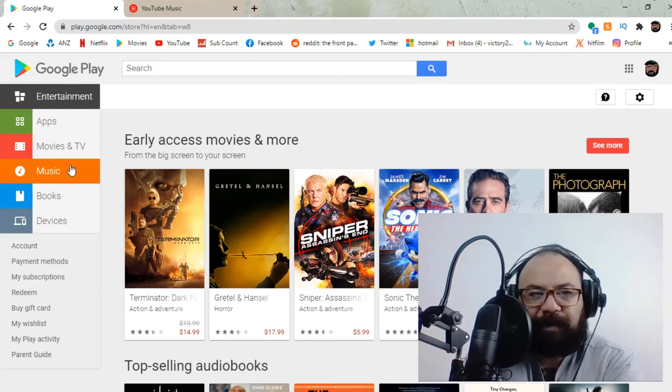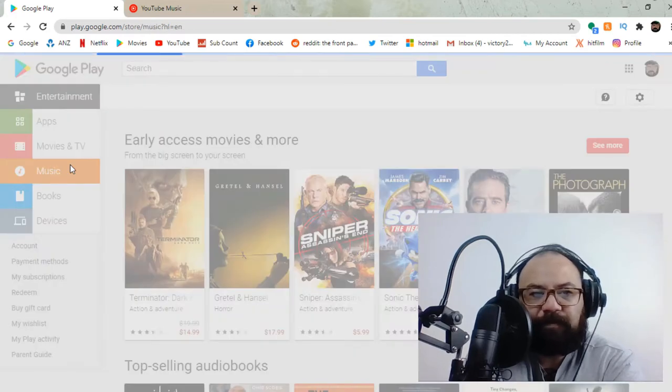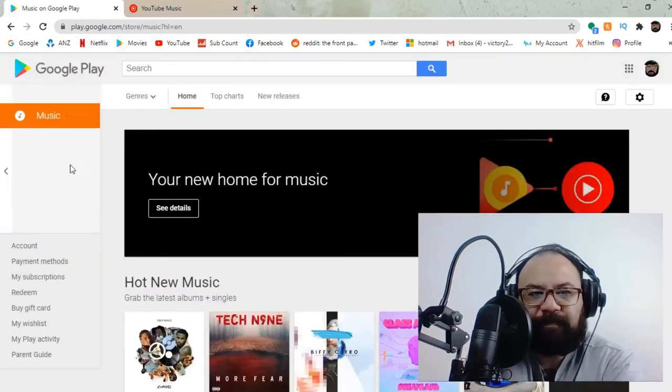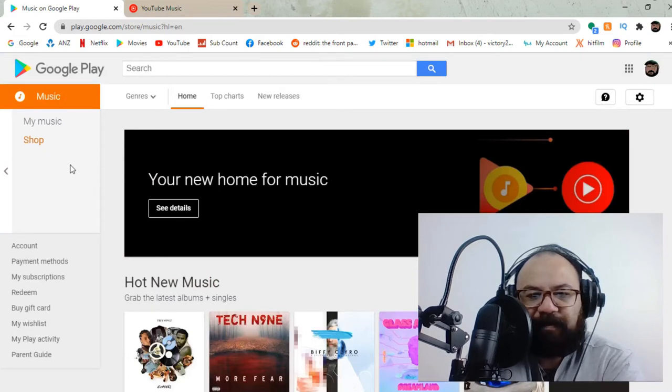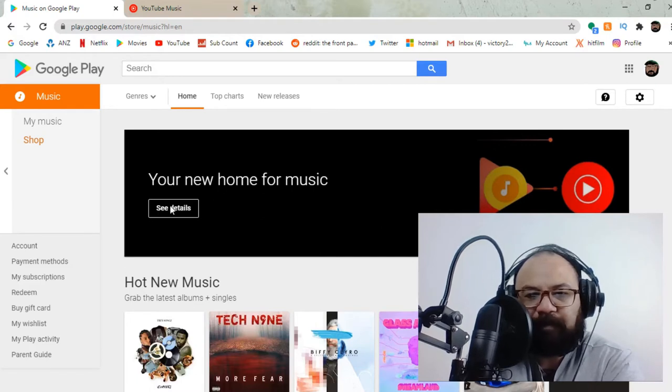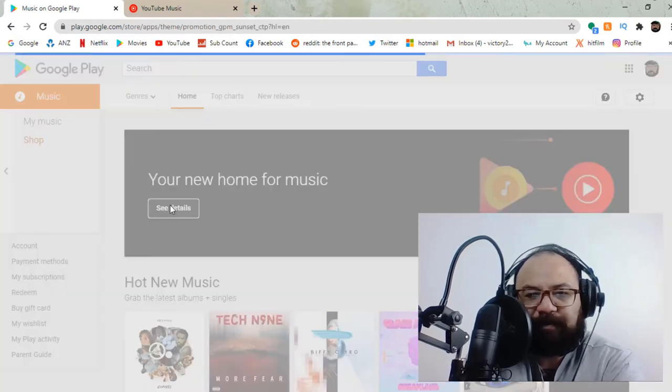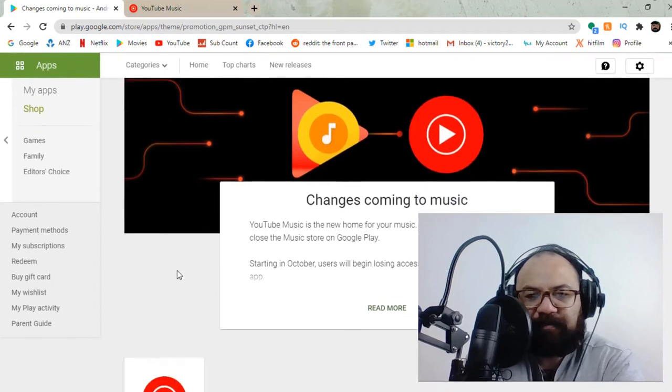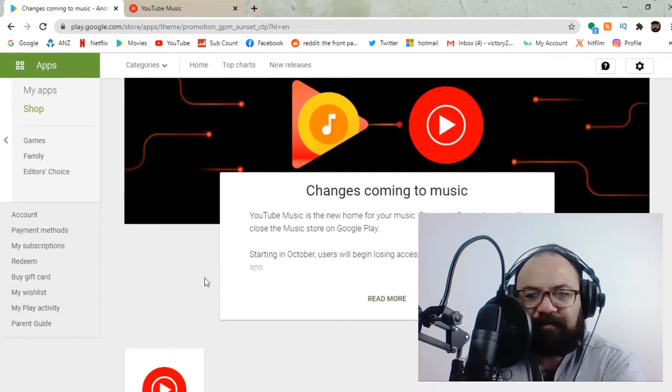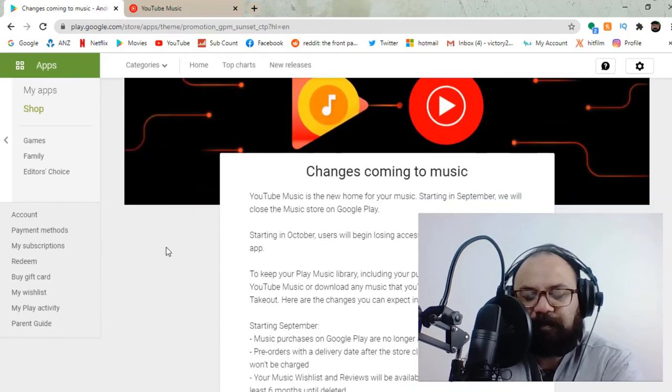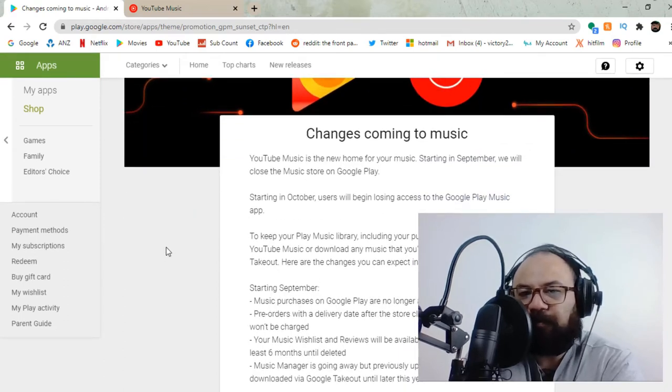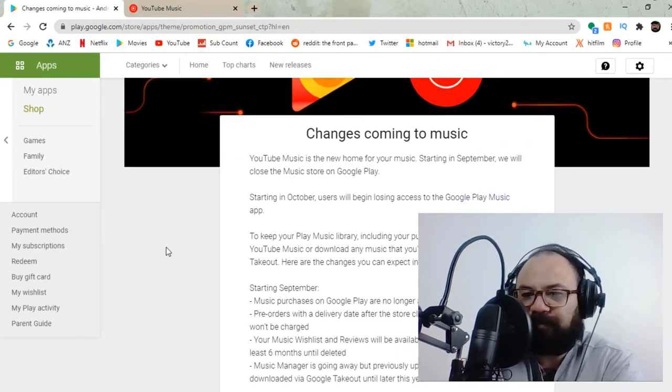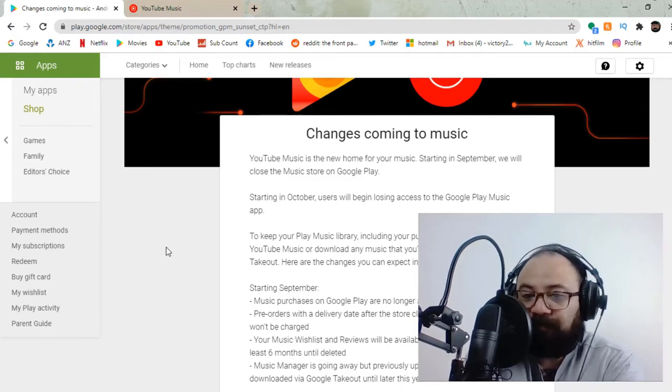So we're here, we're on the Google Play Store now. We go to the music tab and we see this, your new home for music. So we go click into here and it gives us the following for any of my vision impaired viewers. It says YouTube music is the new home for your music. Starting in September, we will close the music store on Google Play.